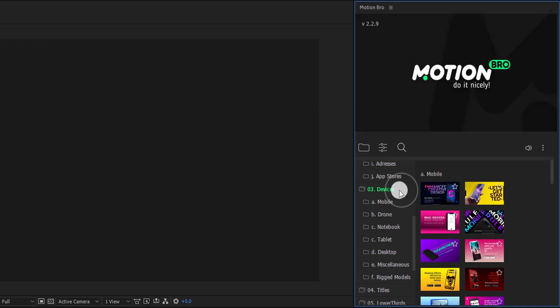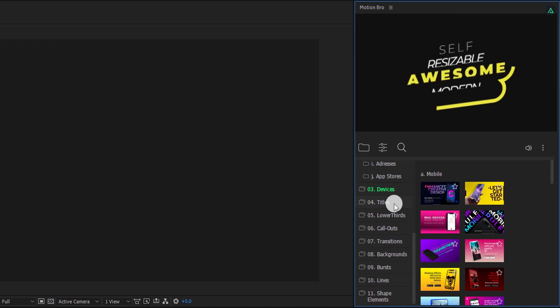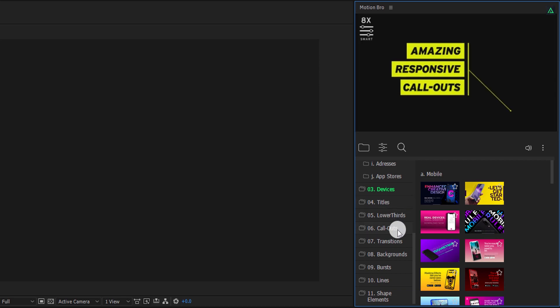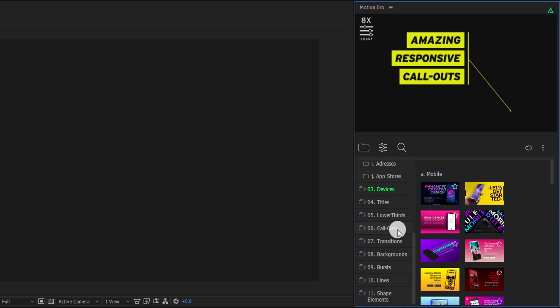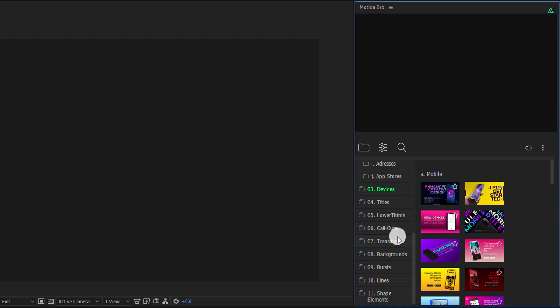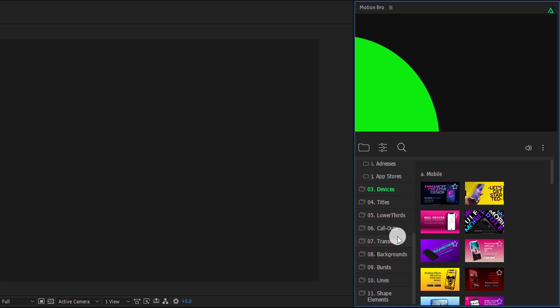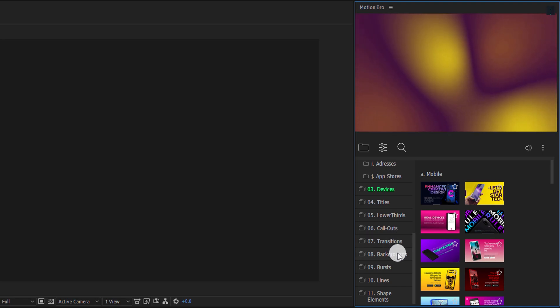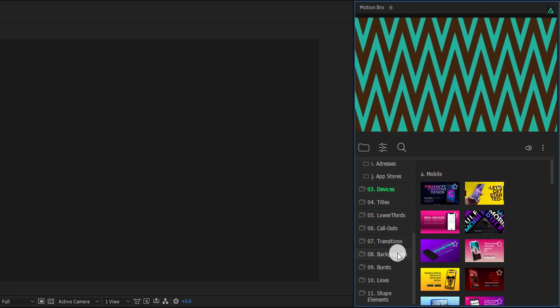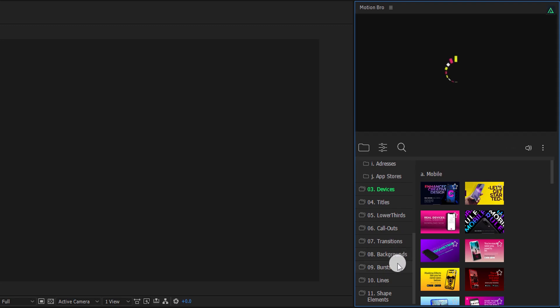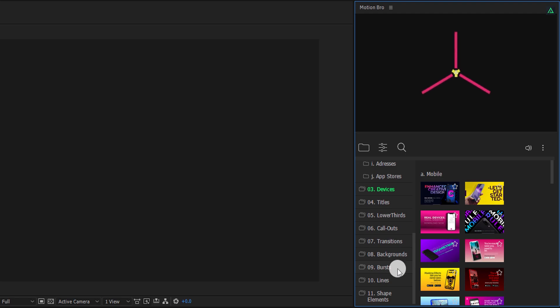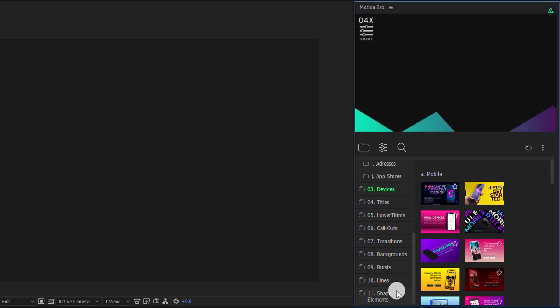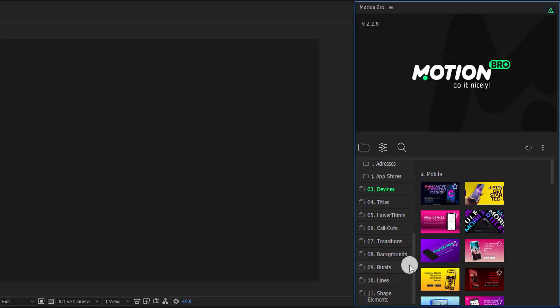Now, there are many more categories, titles, lower thirds, call out, transition, actually many transitions, backgrounds. These are not static background, they are moving. The next is Burst, Lines, and the last but not least, Shape Elements. Let's see how we can use them.